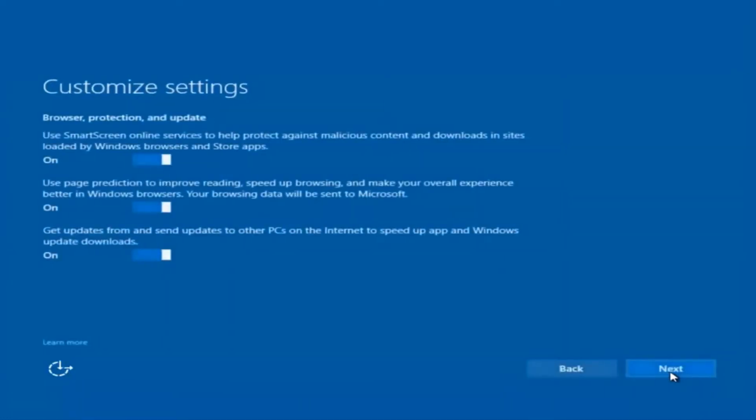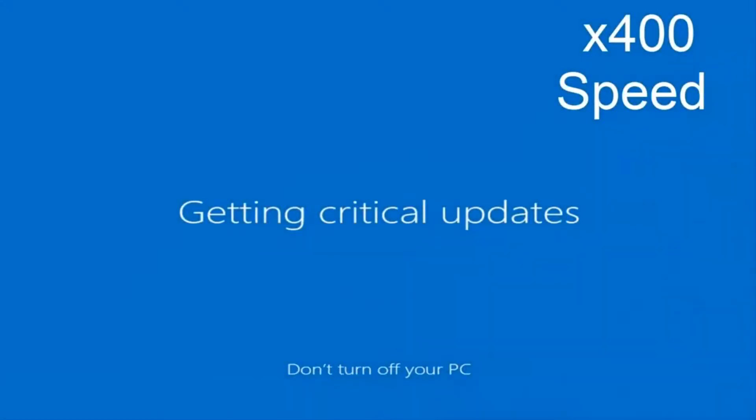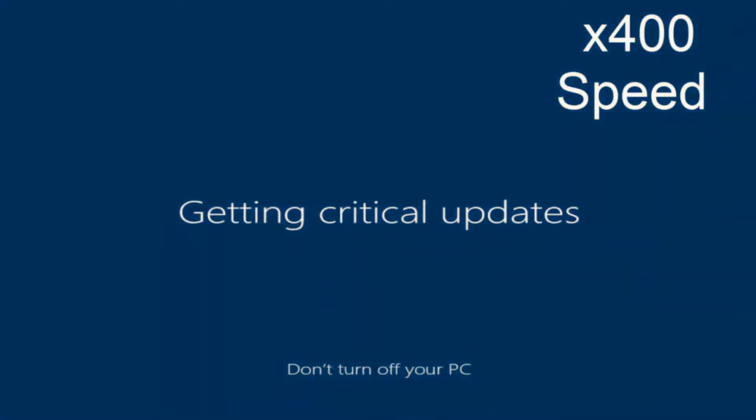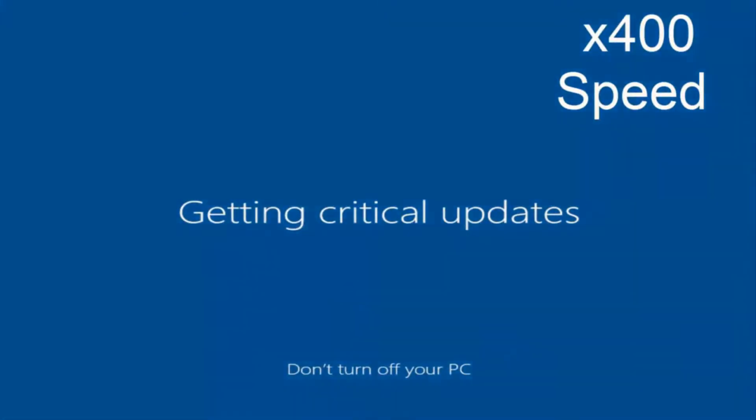I'm going to keep most of them default as they are and select Next here. I'm going to select Next again, and again. You are more than welcome to go check through and see exactly what you are agreeing to — I'm just trying to speed this video up a little bit. I'm going to select Next.